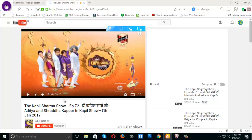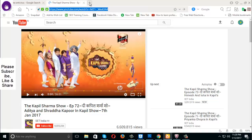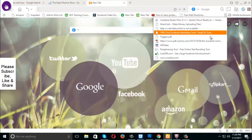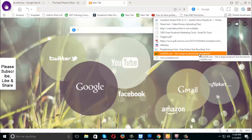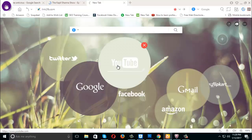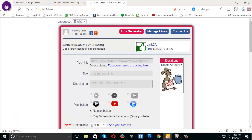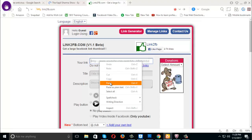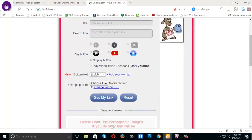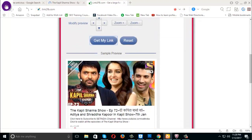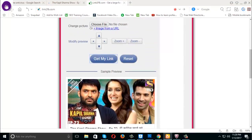Then copy the link — just copy it — and go to linktofb.com. Remember: linktofb.com. Just paste in your link, then click 'Get My Link'. Again, click on 'Get My Link'.